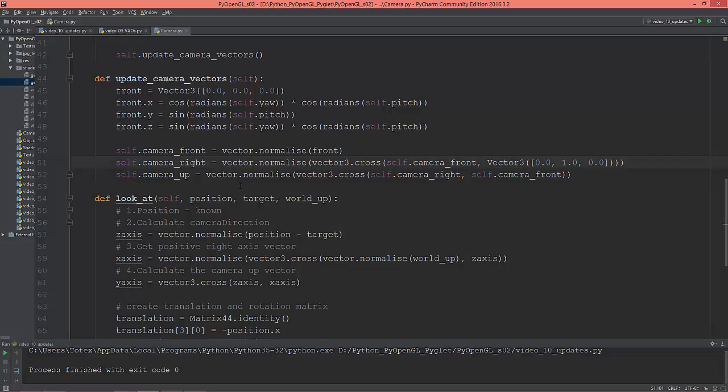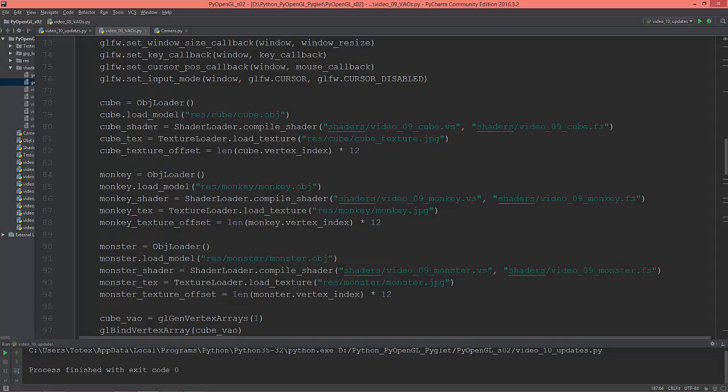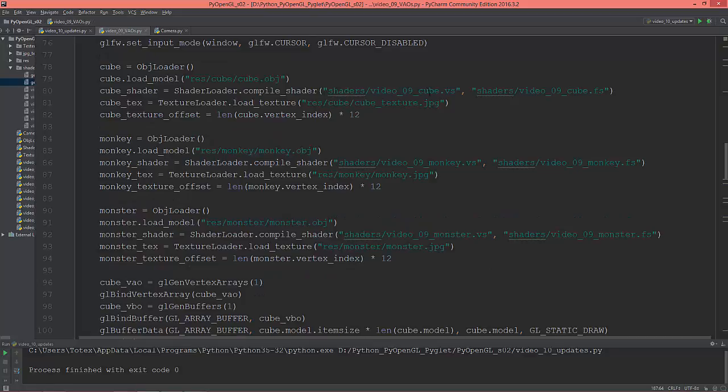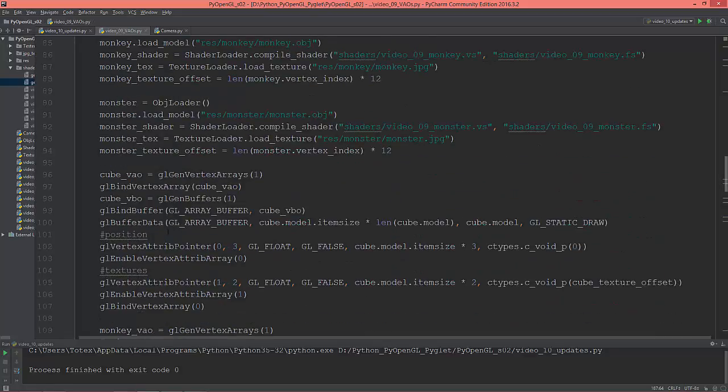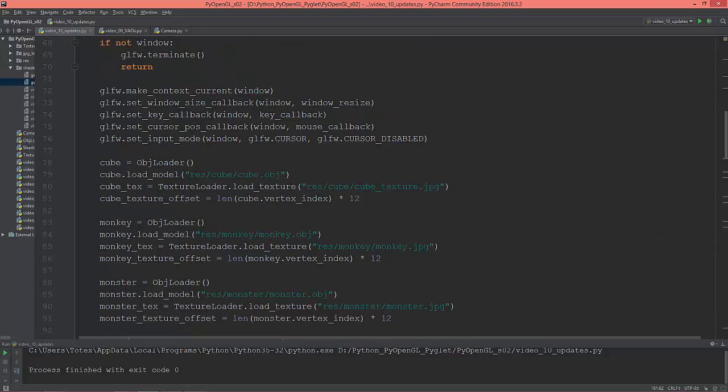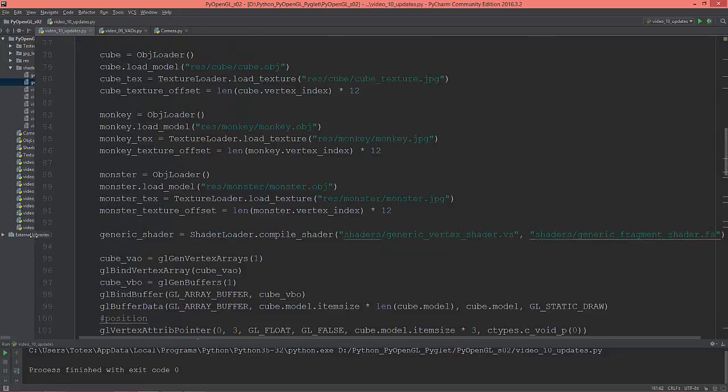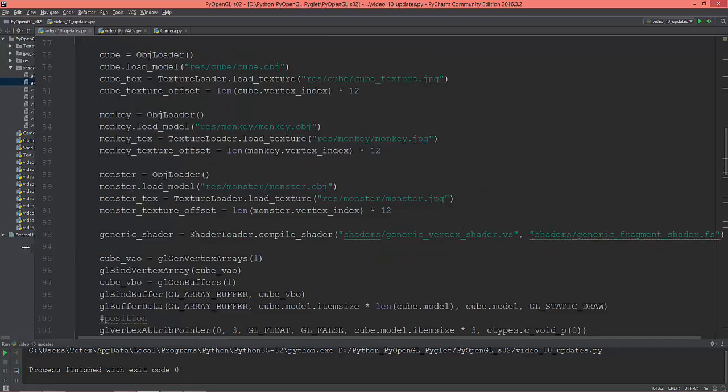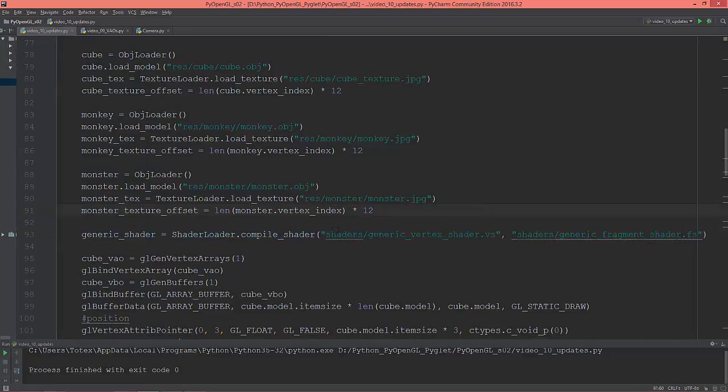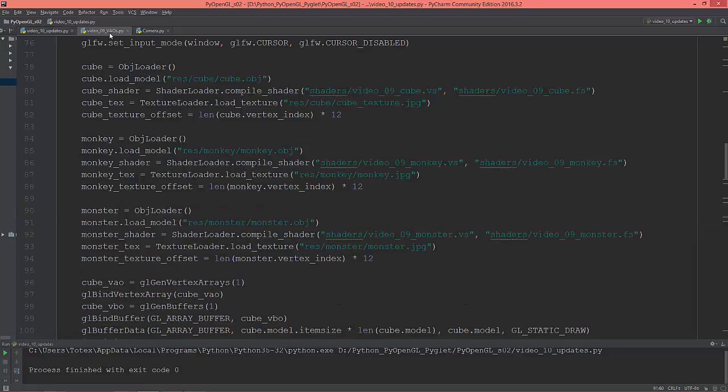The second update is I've just simplified the code a little bit. In the previous video, I created three shaders: one for the cube, one for the monkey, and one for the monster.